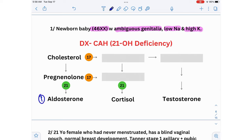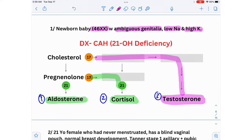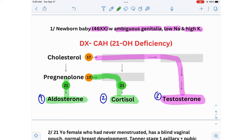There are three hormones produced in our adrenal glands: aldosterone, cortisol, and testosterone — all produced from cholesterol. Cholesterol is converted to pregnenolone, which then gets converted to aldosterone and cortisol with the help of 21-hydroxylase. Testosterone, however, is produced from cholesterol via 17-hydroxylase, so it doesn't need 21-hydroxylase. Therefore, when 21-hydroxylase is deficient, aldosterone and cortisol production are affected but testosterone is not.